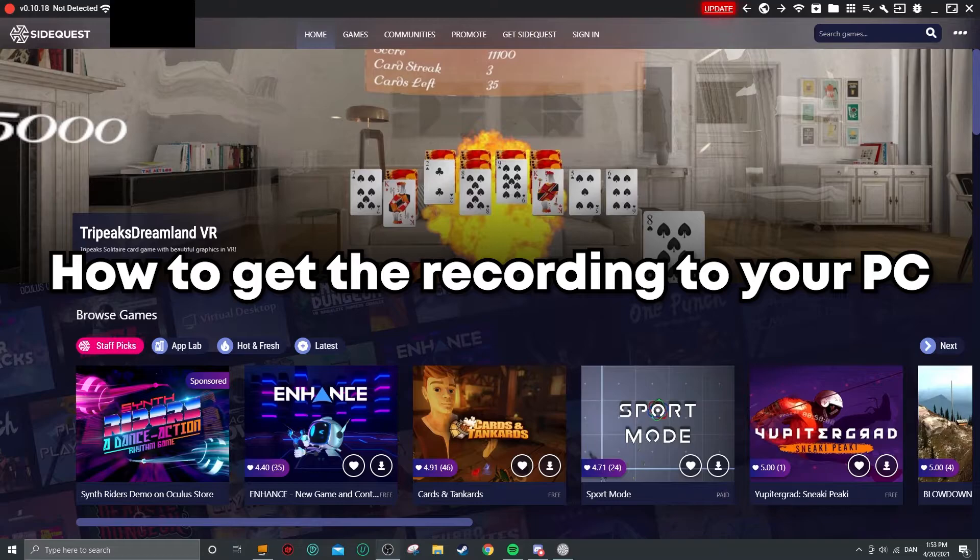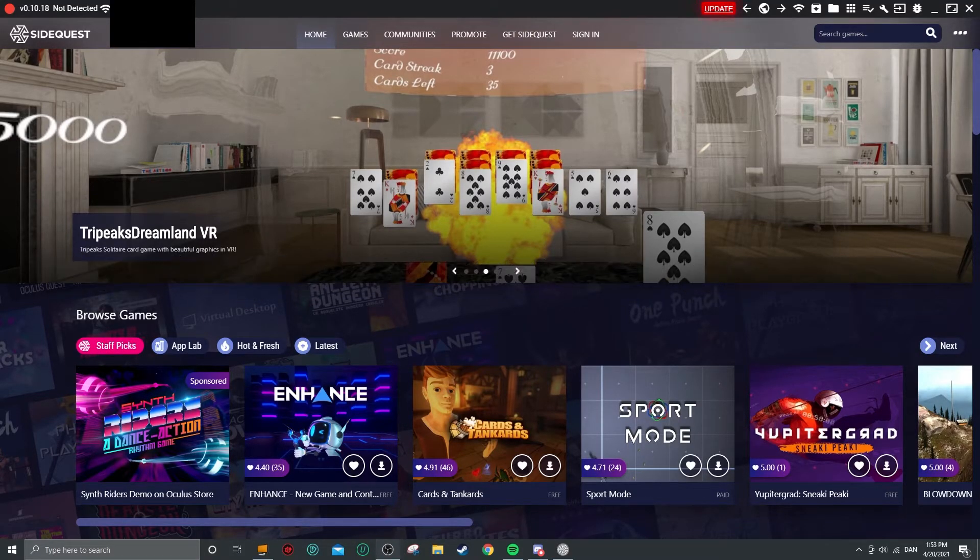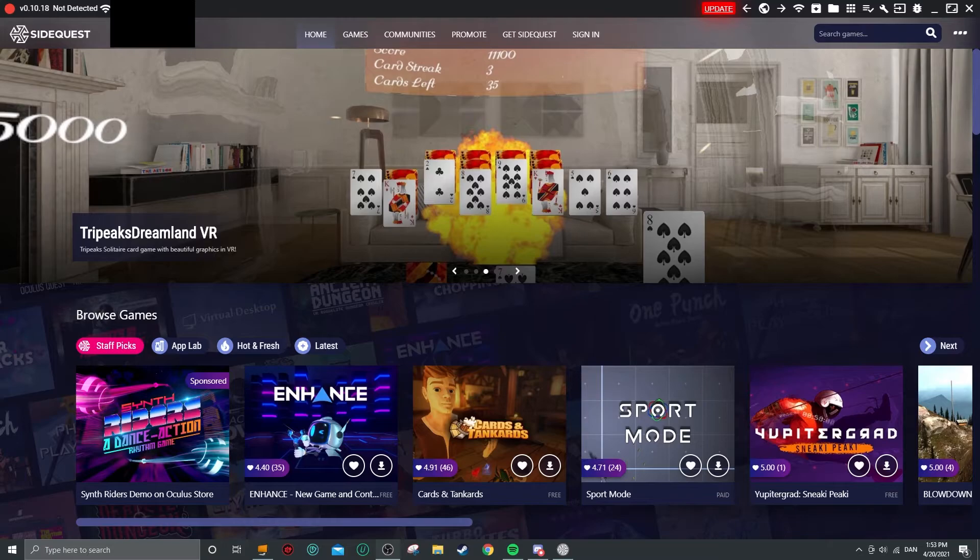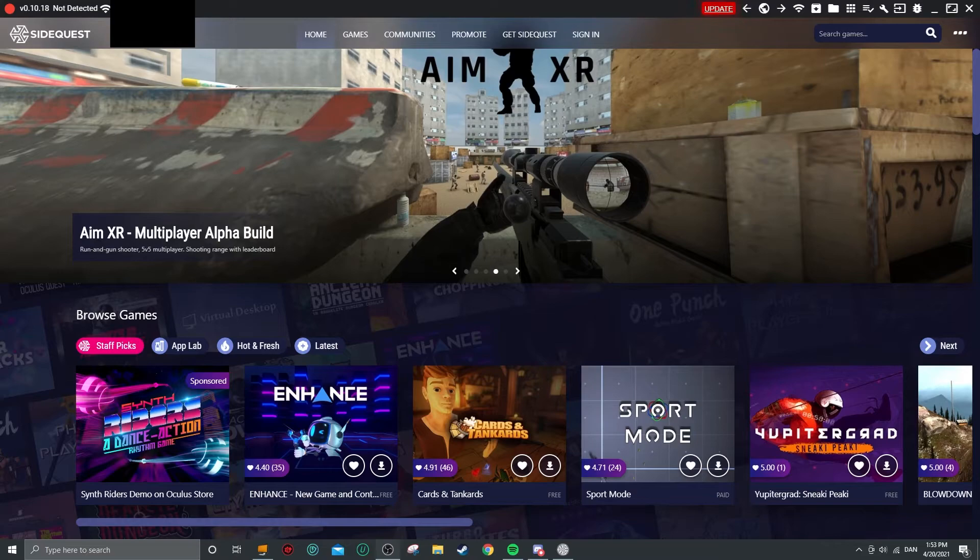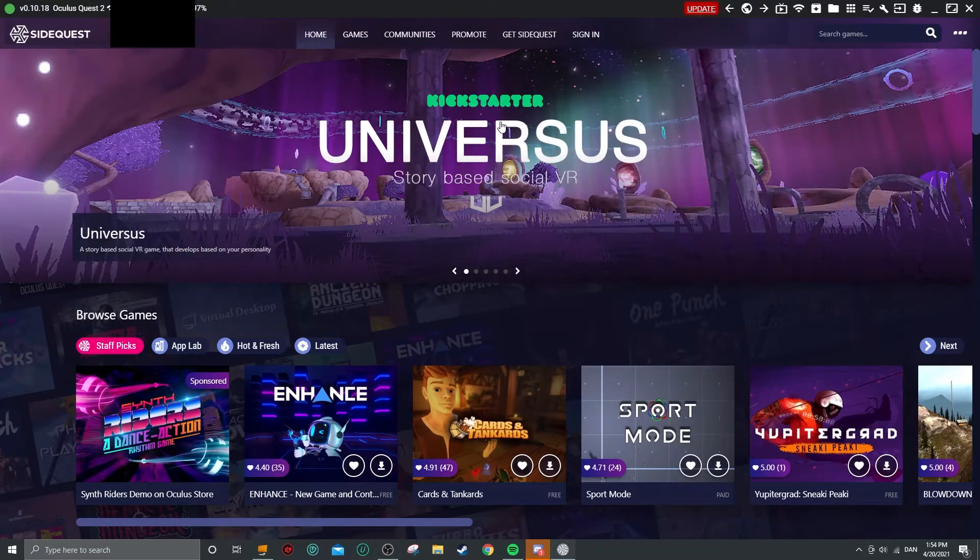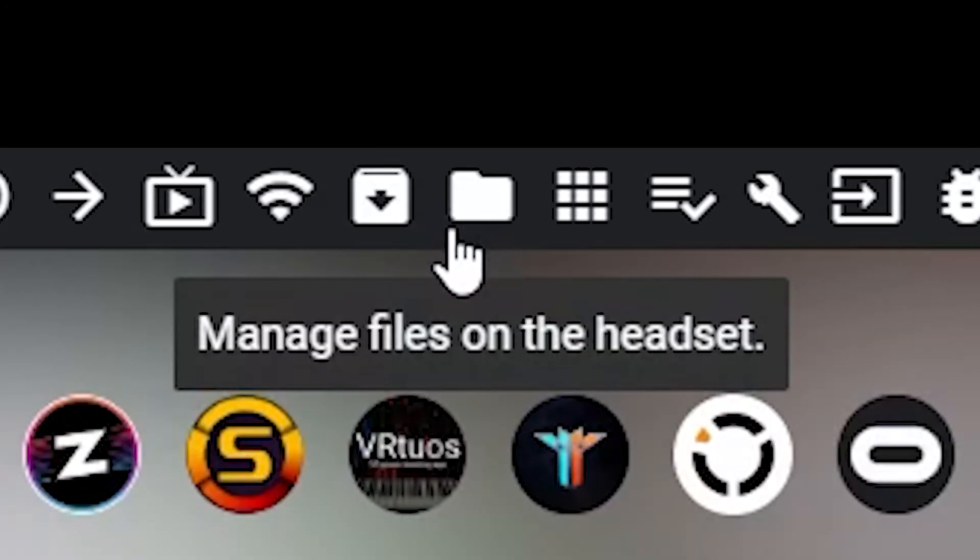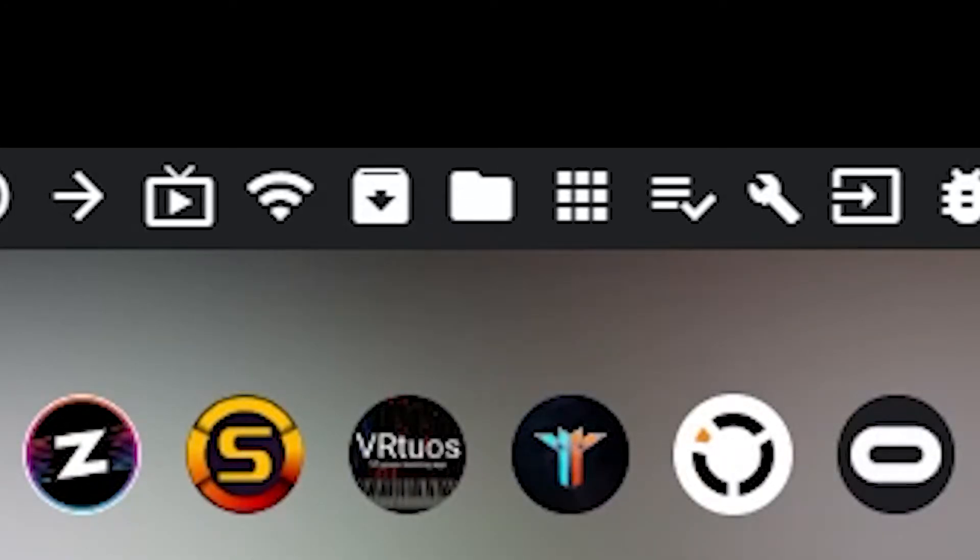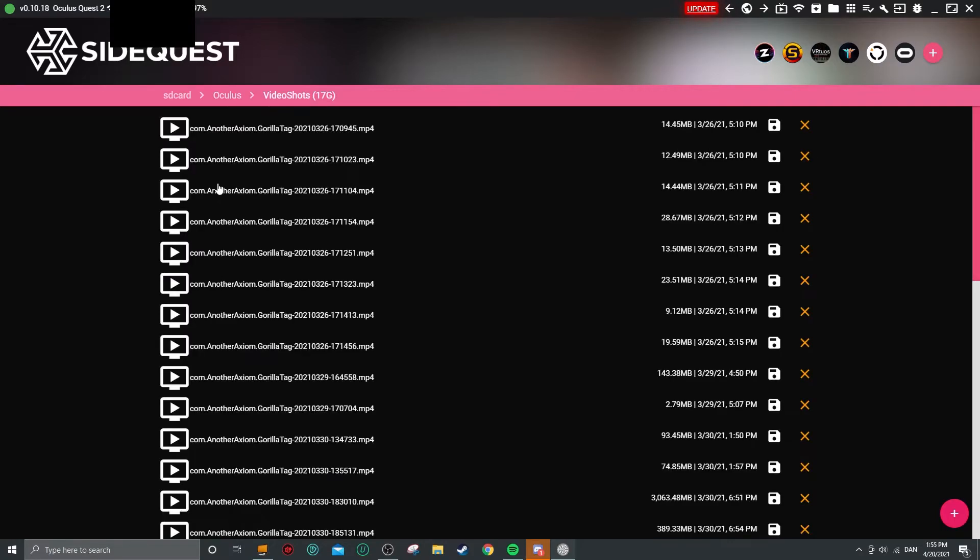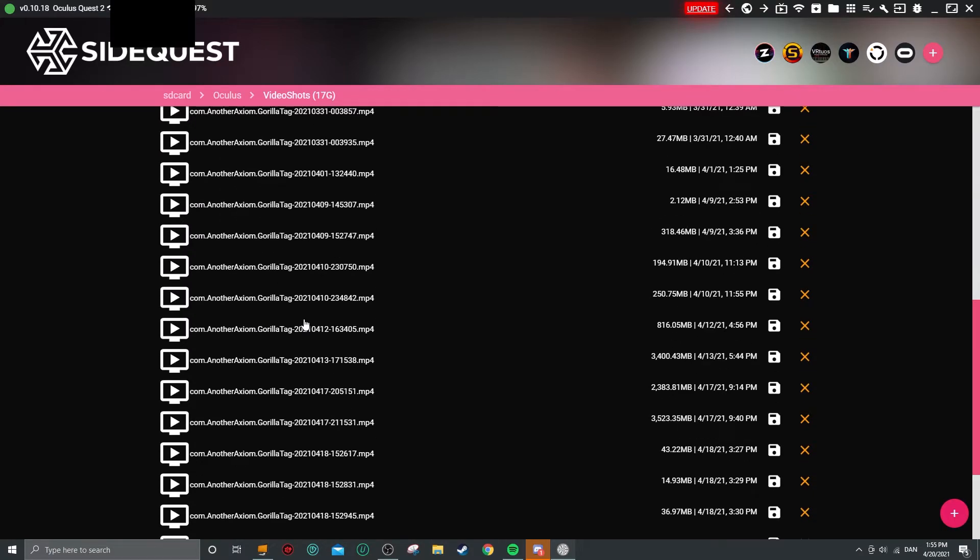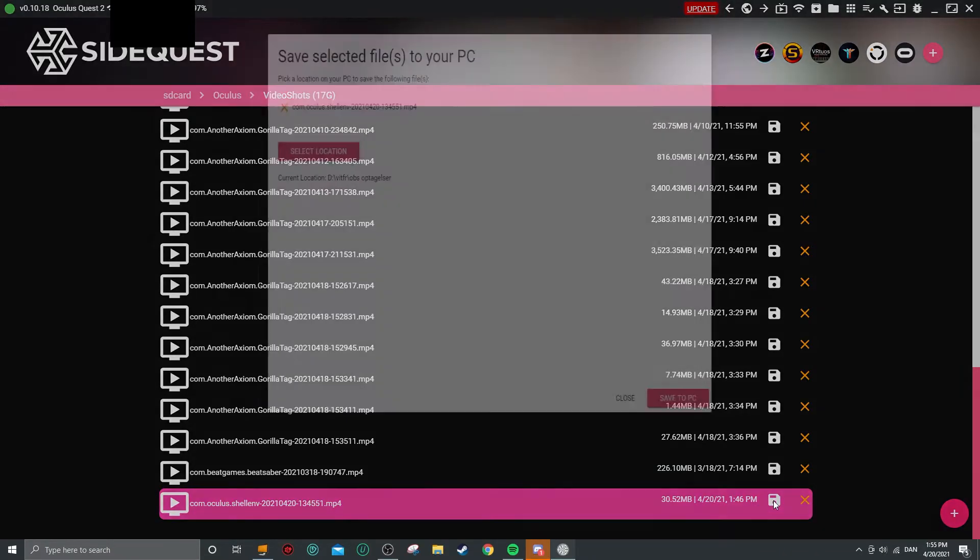So what you want to do to get your videos from your Quest to your PC is just do the same as before. You want to plug your Quest in and open up SideQuest. So now that your Quest is plugged in and it's connected, you want to go over here to Manage Files on the Headset. Go to the folder Oculus, go to VideoShots, and it should be somewhere. I think it is right here. That should be the video. You can download it here. Save to PC.